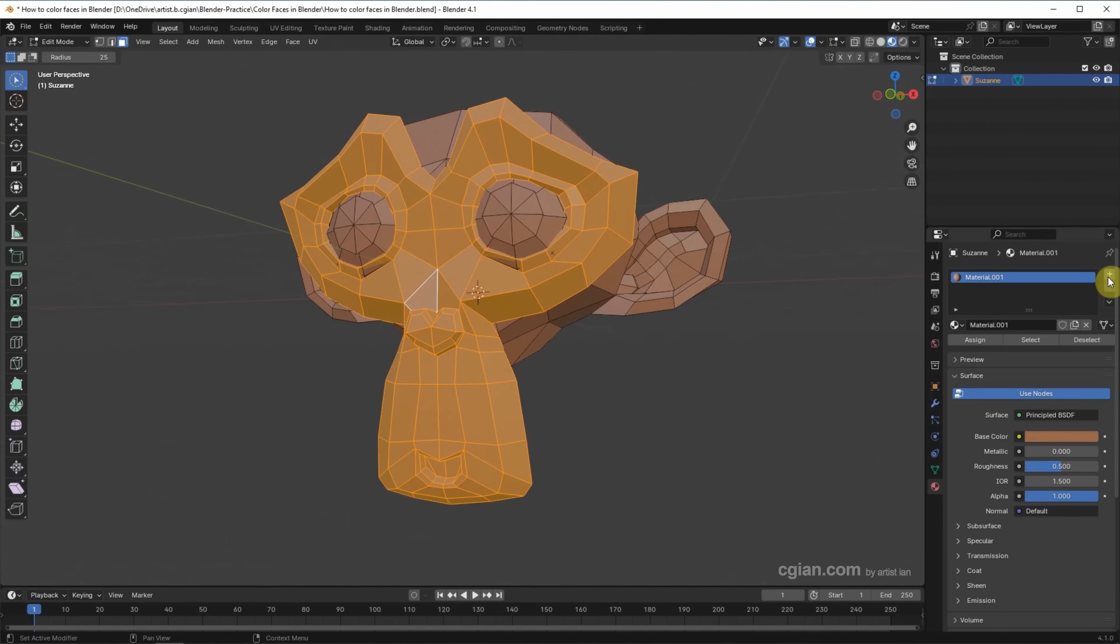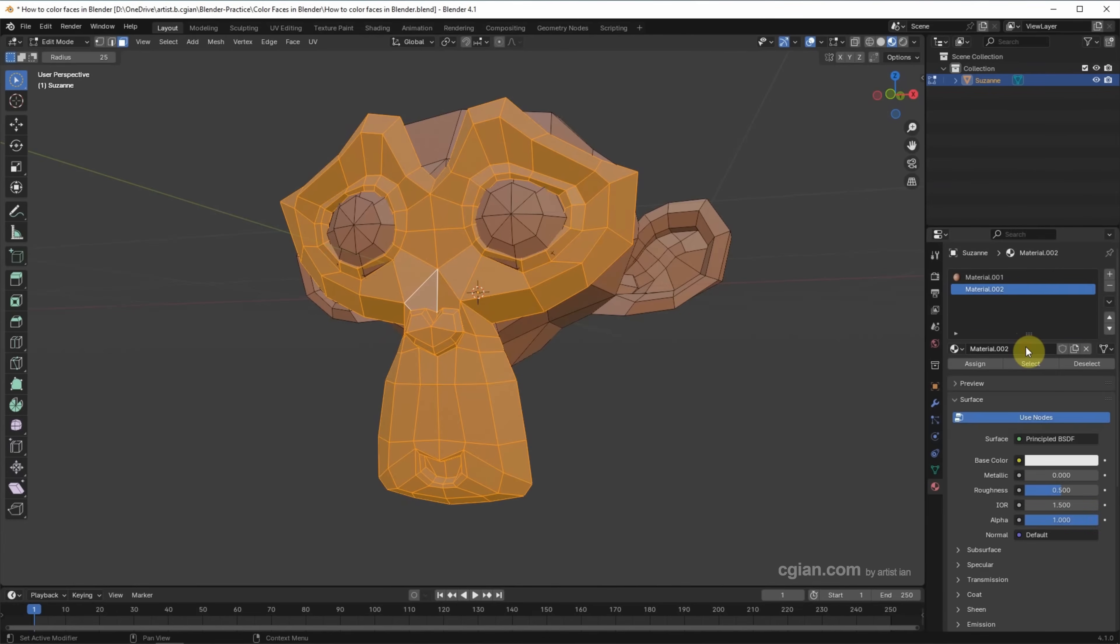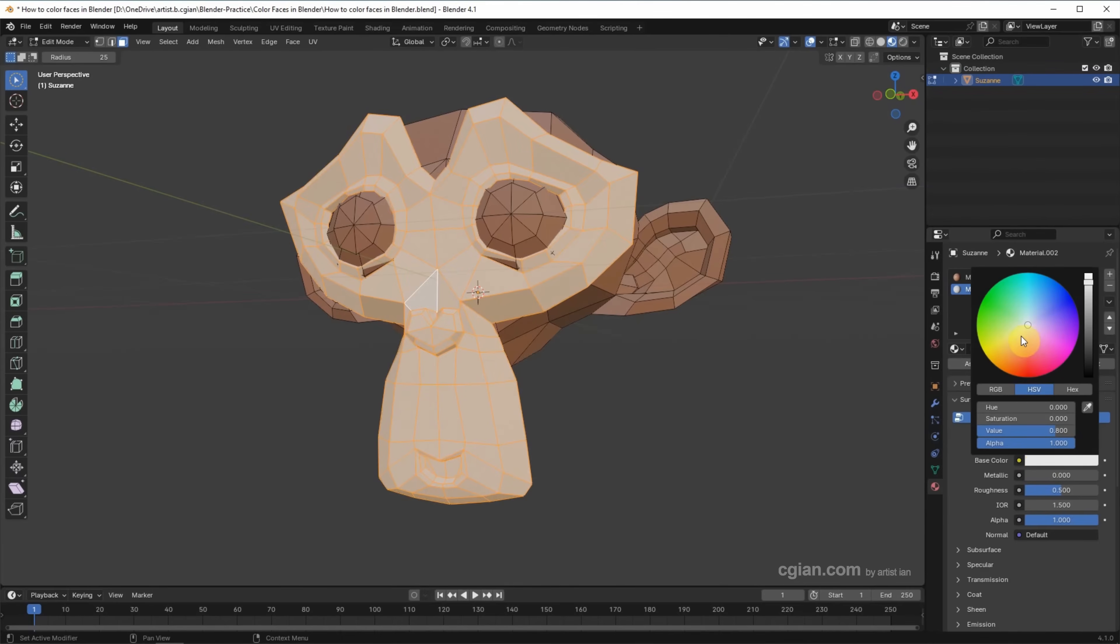After selection something like this, we can go to Material Properties, and add Material Slots, and add New Material, and then we can assign the faces to Material 2, and we can change the base color to Skin Color.